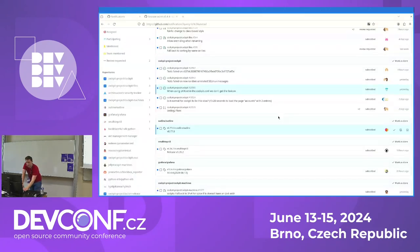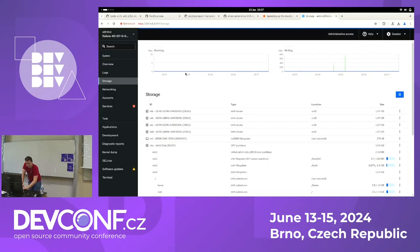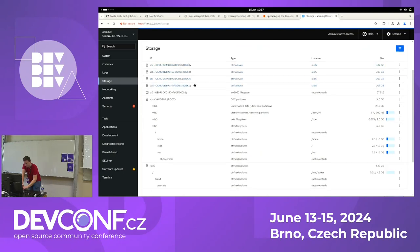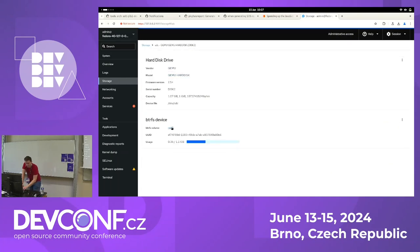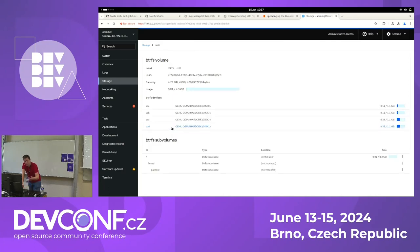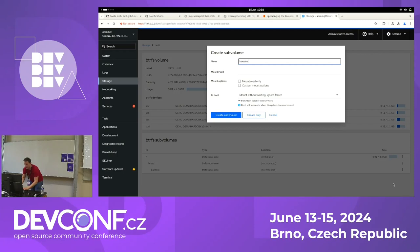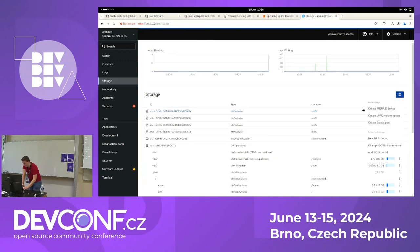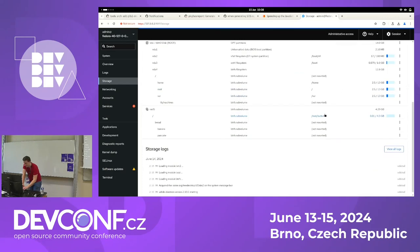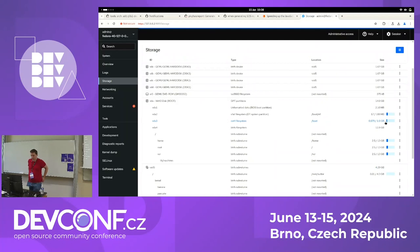I'll do a short demo. This is the storage page. You can see I have a whole bunch of disks — they're all part of the same setup. I can click on them; this one is part of the RAID 5 BtrFS volume. If I click here, I can see that this volume has multiple disks, and I can see all the sub-volumes under them. I can create a new one here, mount them if I want to. And that's basically all there is to it.